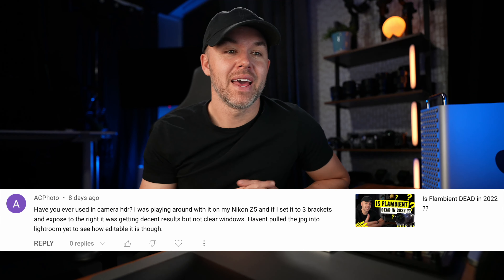But from my experience on all the cameras I've tested, in-camera HDR produces JPEGs that are not very flexible for changing colors, and you're also not getting as much dynamic range as you would if you're processing in something like Lightroom.